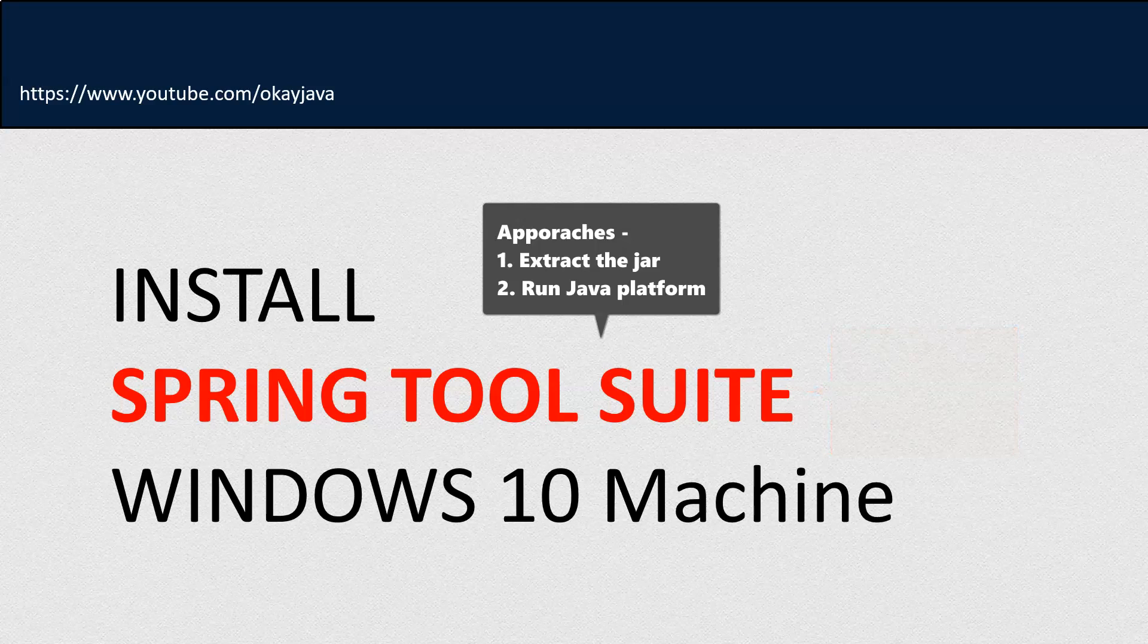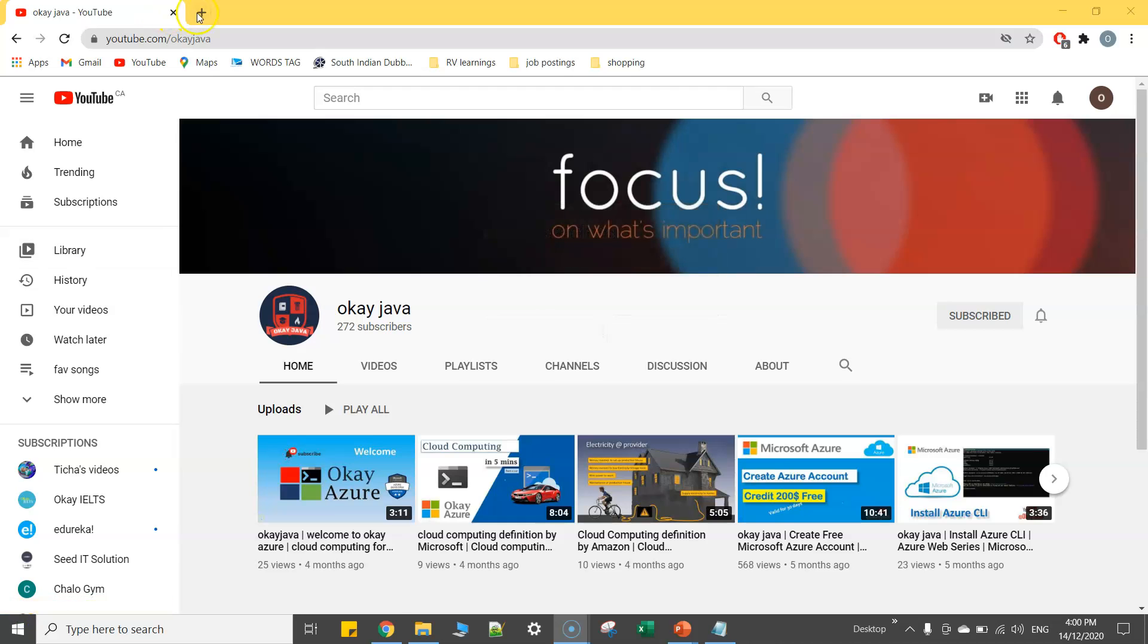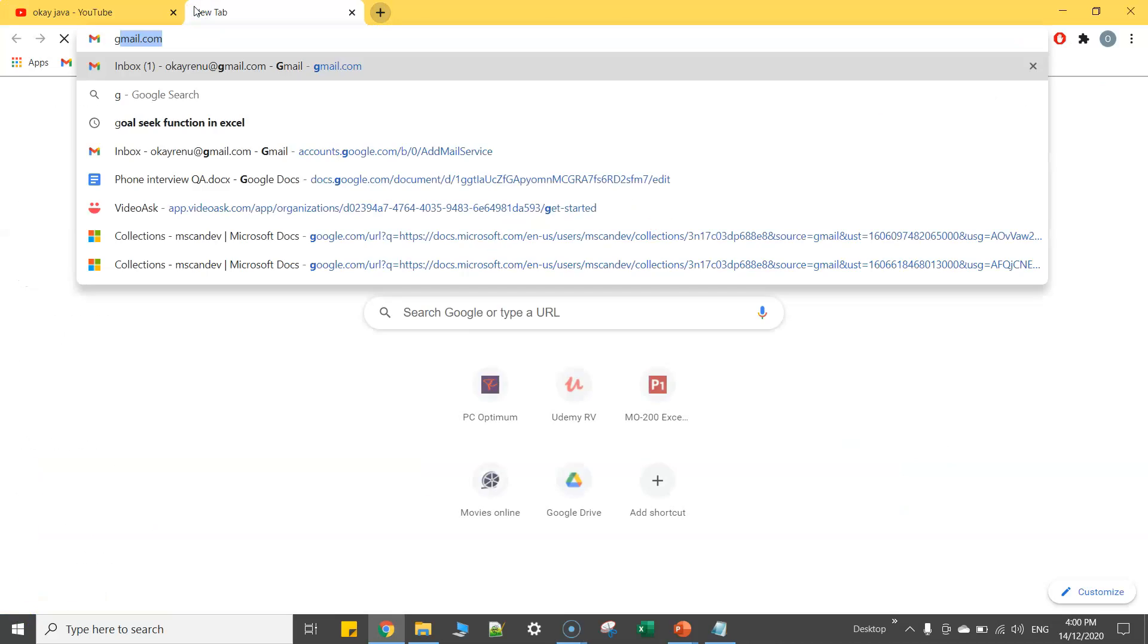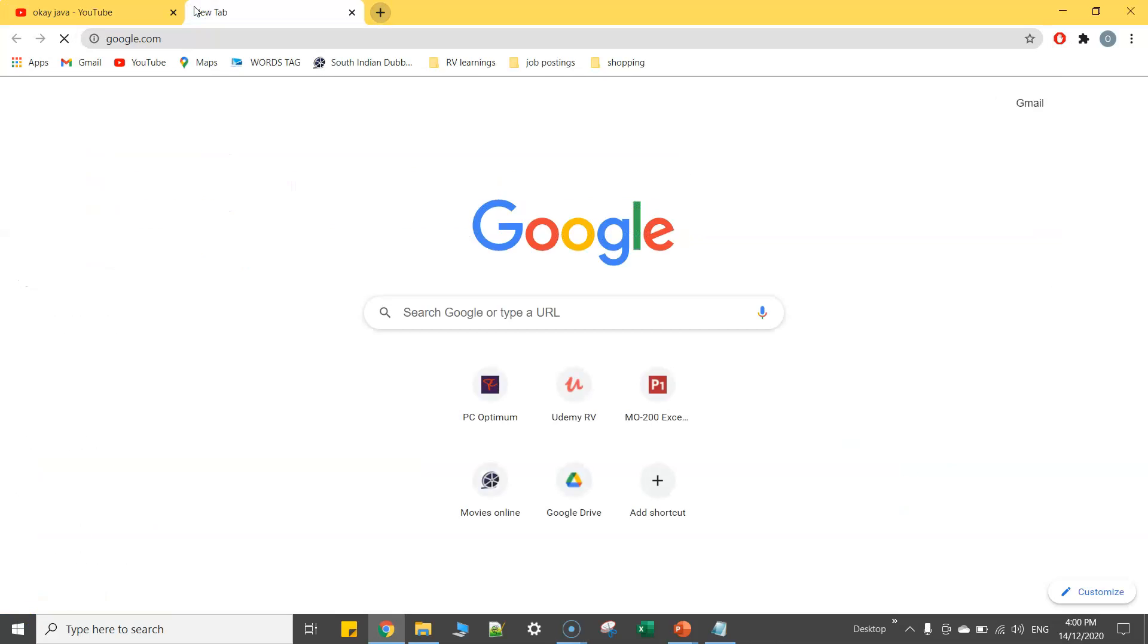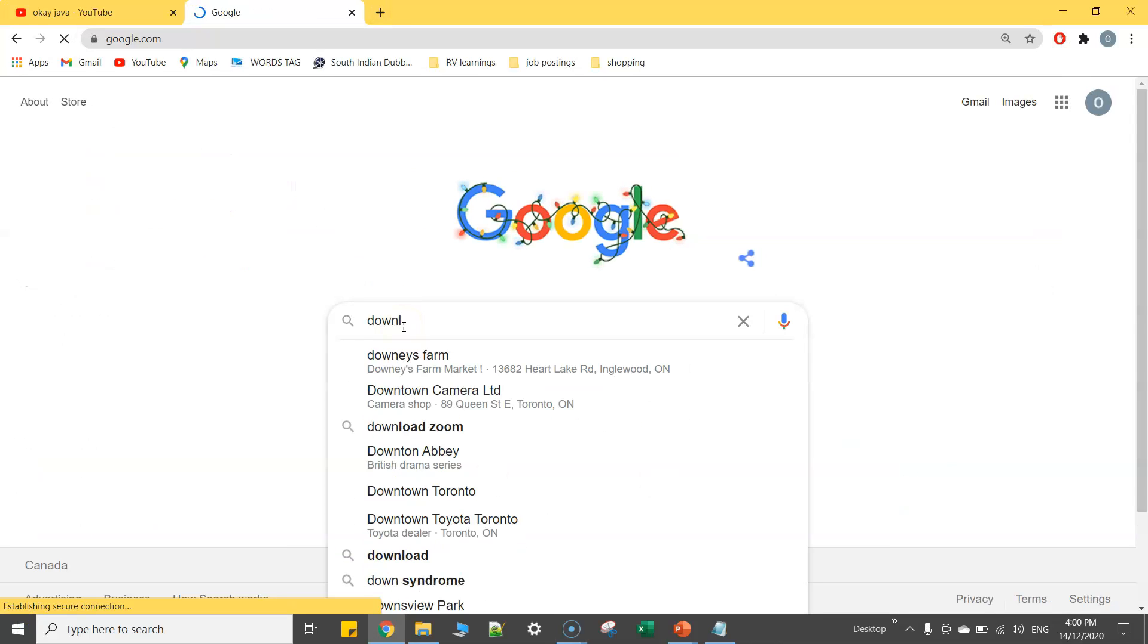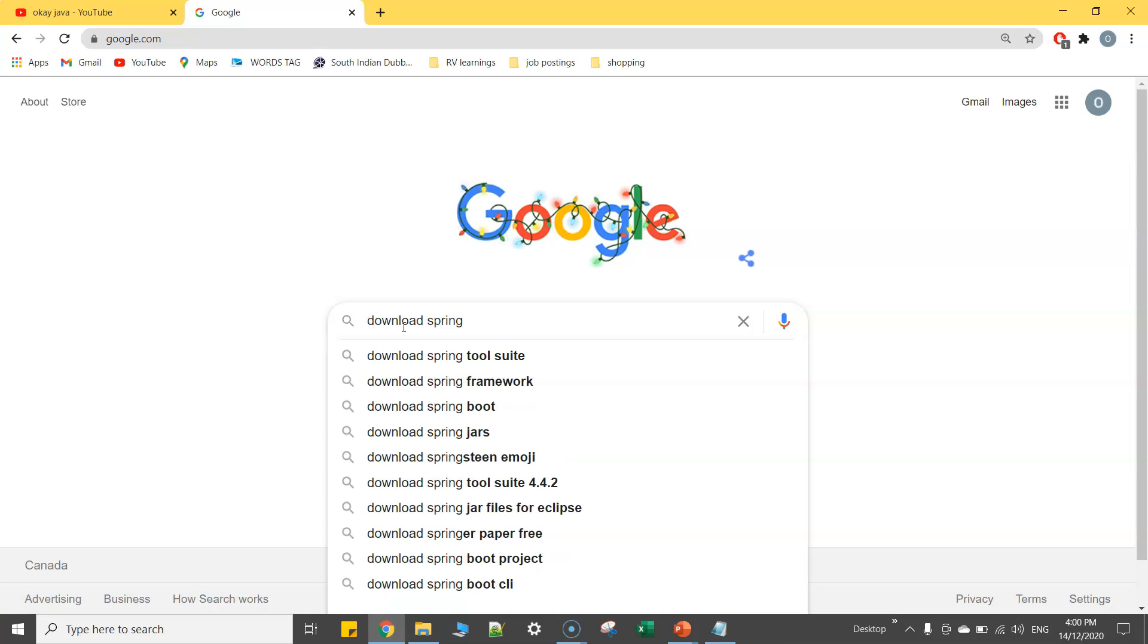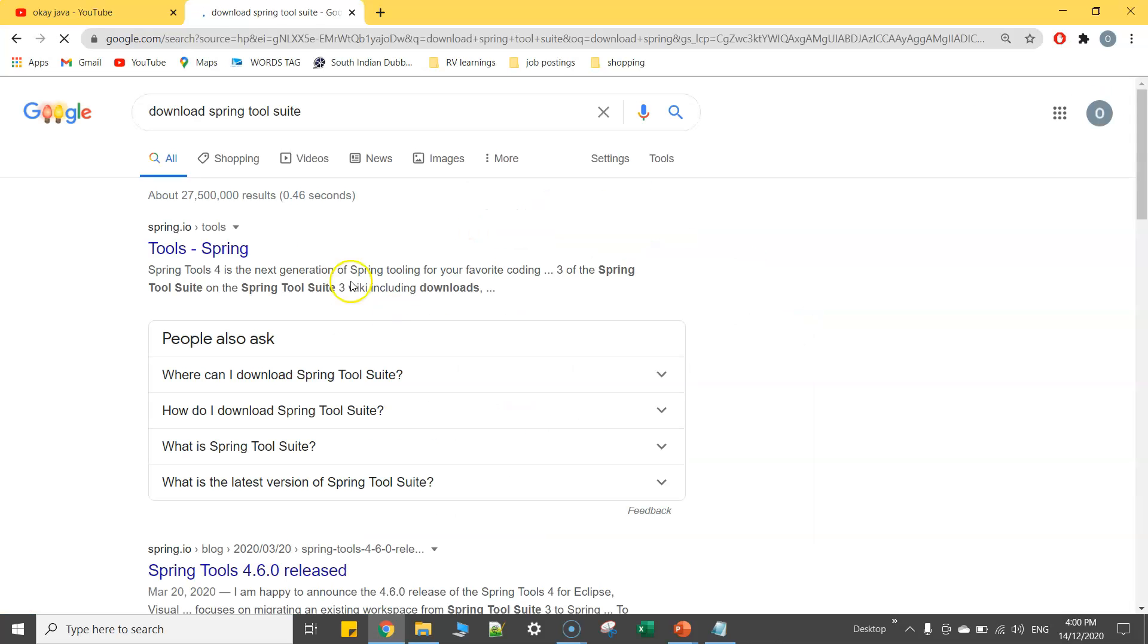So that being said, let's begin the video. I'm going to start the browser now. I'll simply open another tab and go to google.com. I'll just type download Spring Tool Suite and hit the very first link.